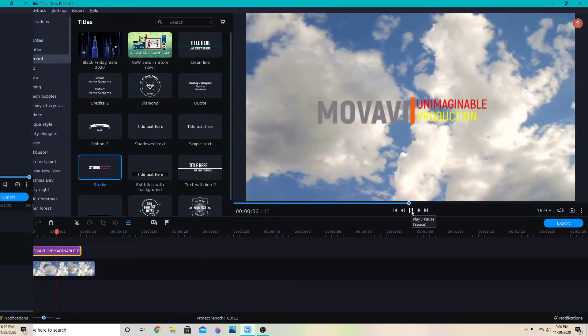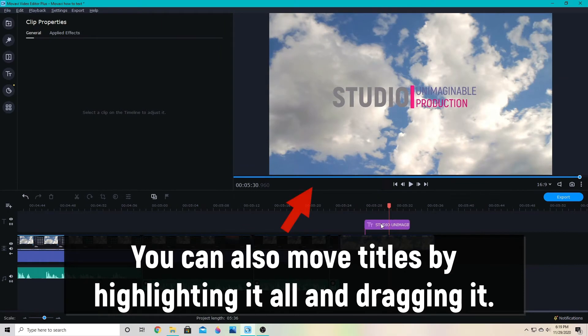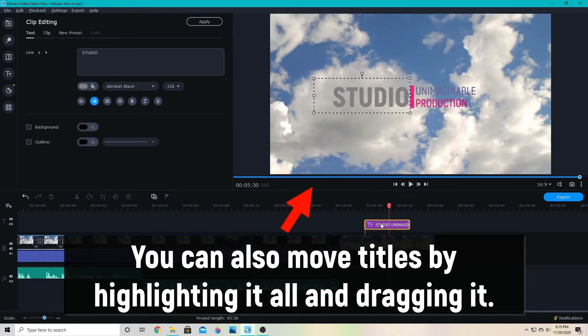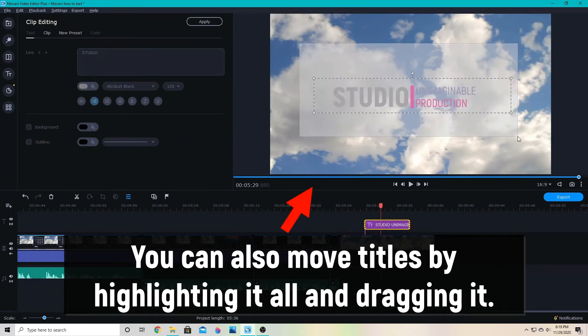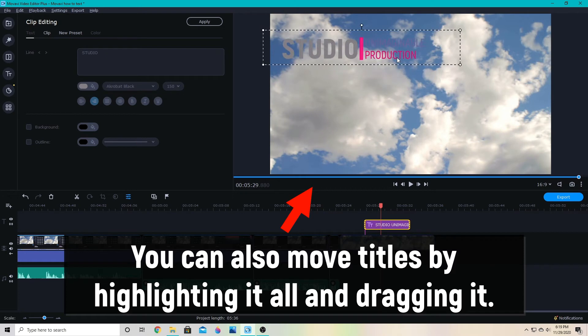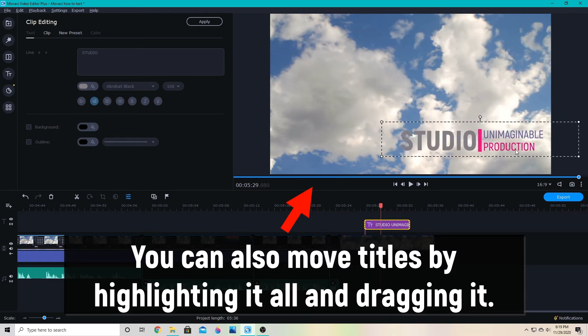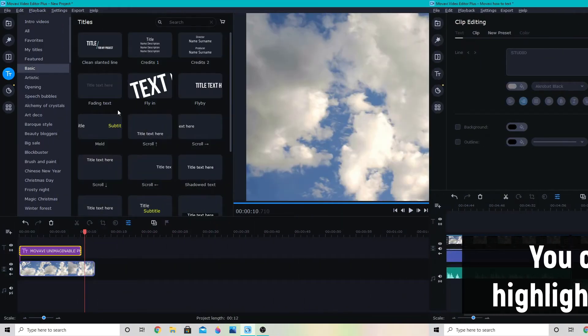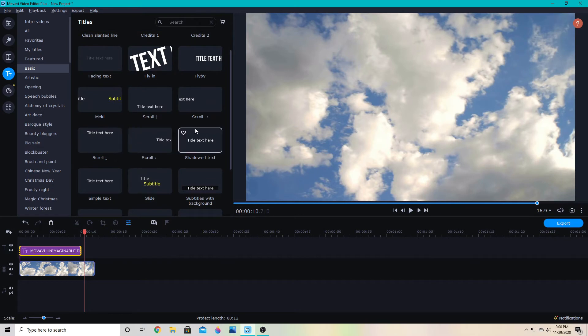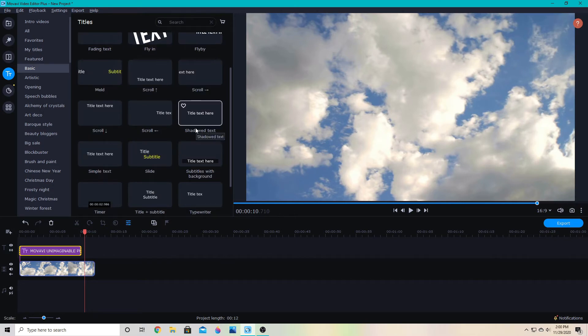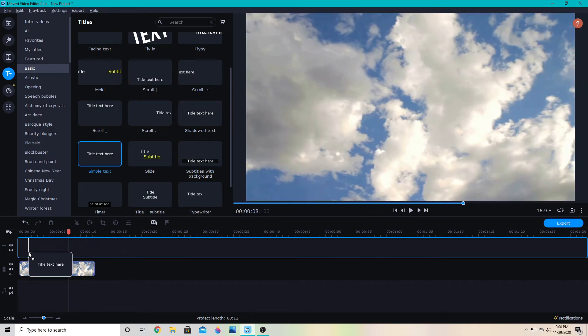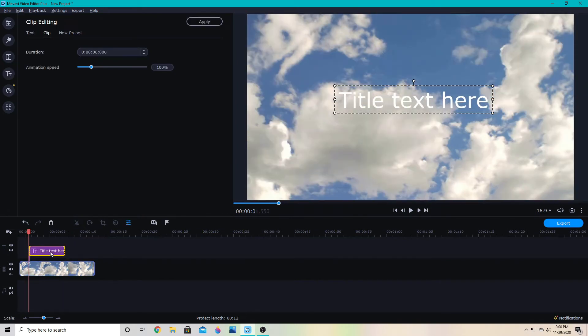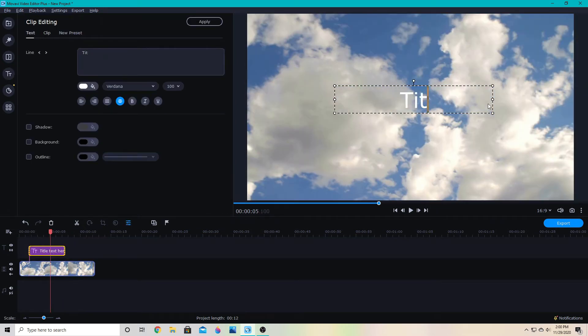Beyond that, you can also do your own animations. I can grab the basic text—it's called simple text—so this one is unanimated, and I can double-click that and change the text.